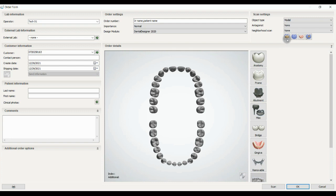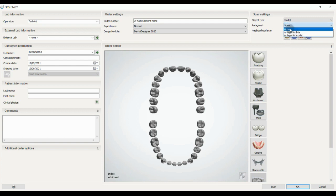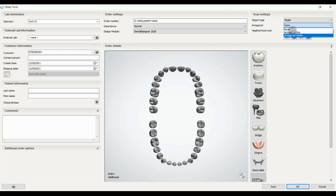The next one is antagonist. You have three options: you can have no antagonist, or you can have antagonist with bite, or you can make a model from your antagonist and import it.